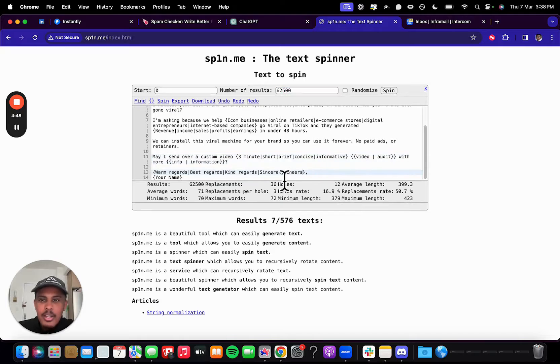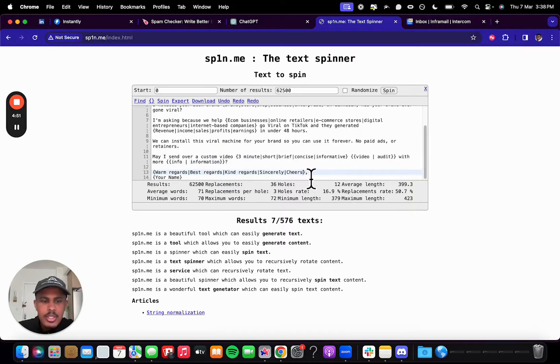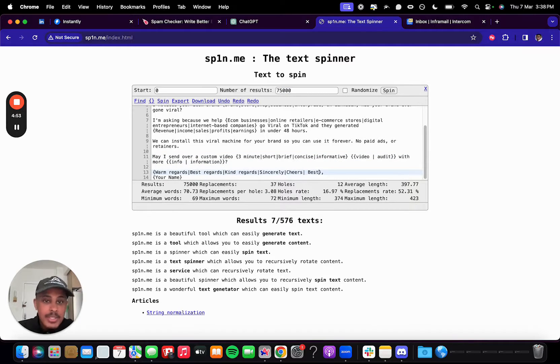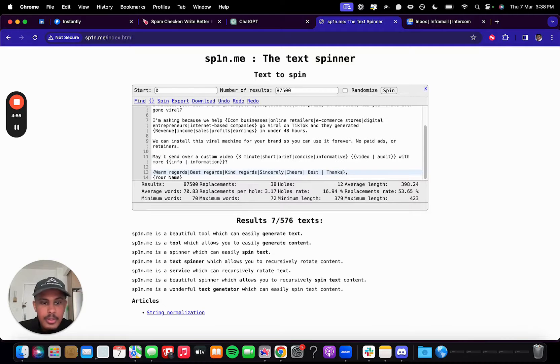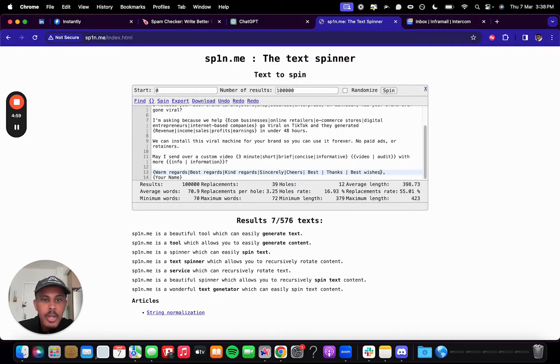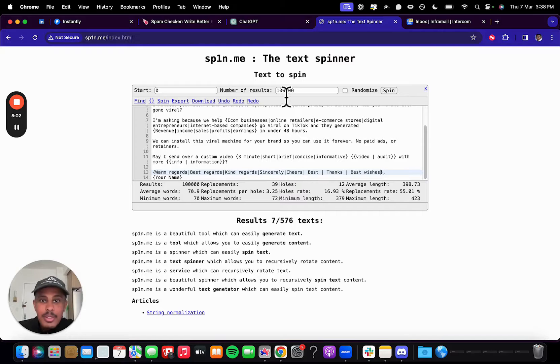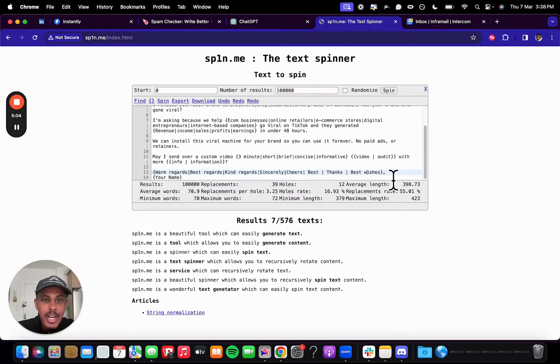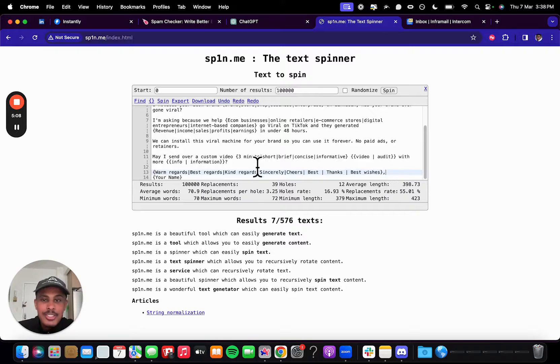So if I add, let's say here, warm regards, best regards, kind regards, sincerely, cheers, and then I put best, then I put thanks, or I put best wishes, which is another great one. Now, I have literally 100,000 variations, which is insane.